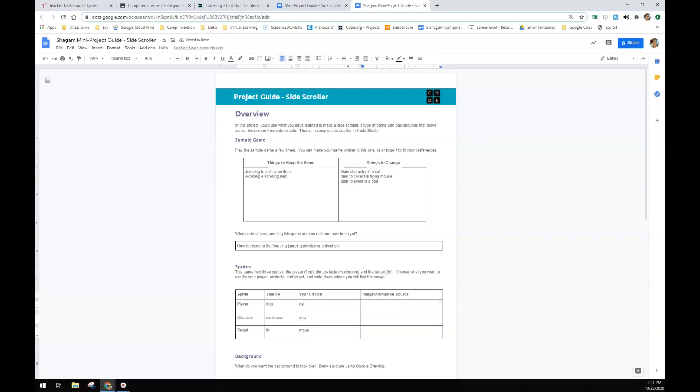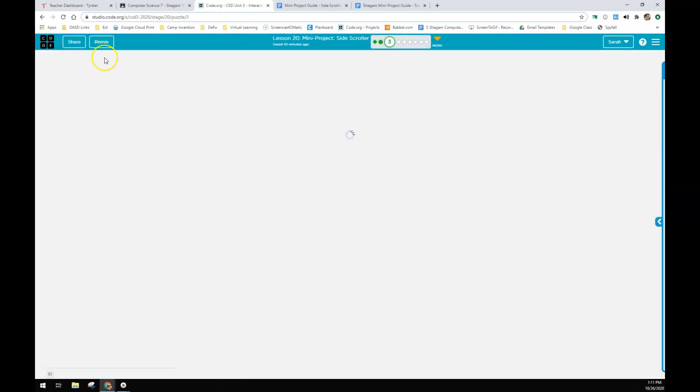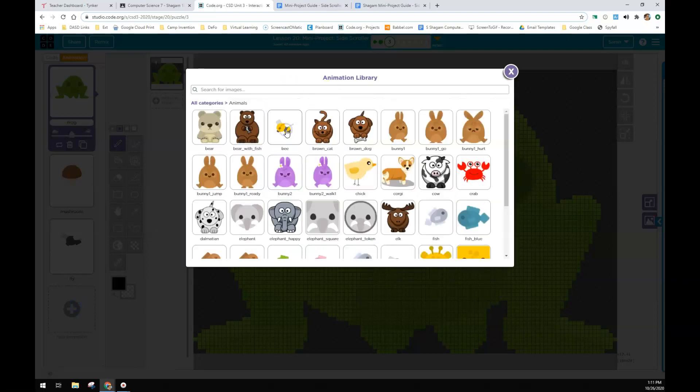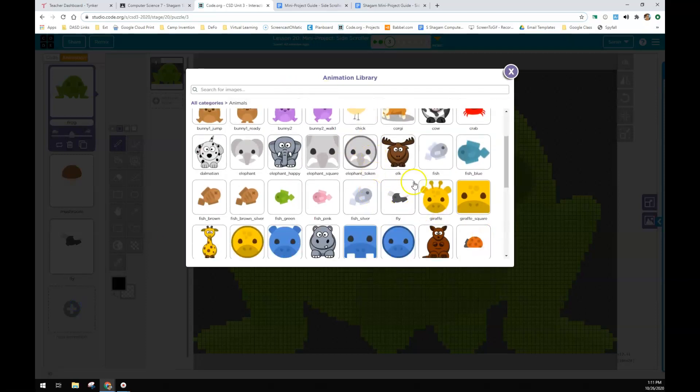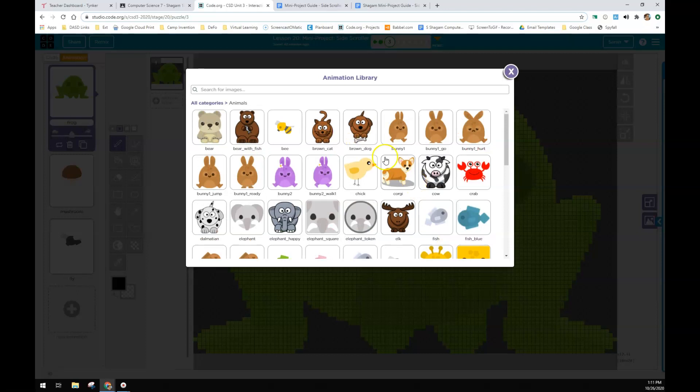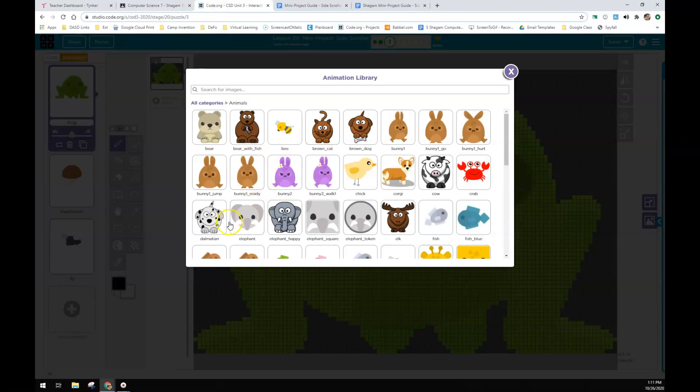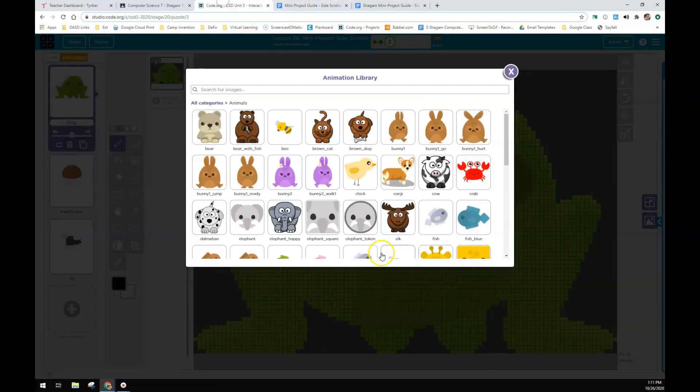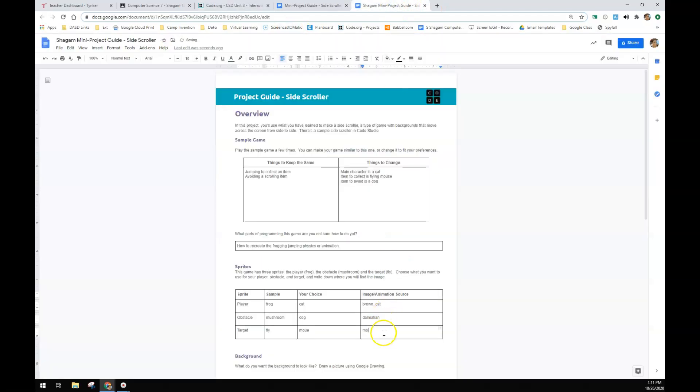I'm getting these images right from code.org. So I'm going to look in here. If I go back to the animation, there is a cat right here. Brown cat is the name of that one. Brown cat. The dog's name is Dalmatian. And I didn't spell that right. The mouse is mouse. I like the mouse because he has that little animation to him.